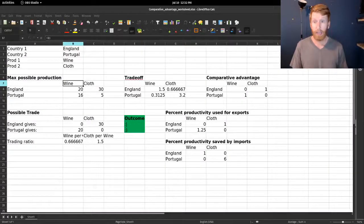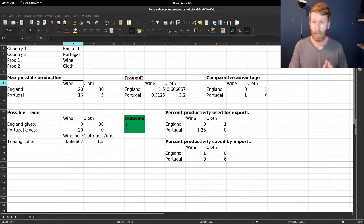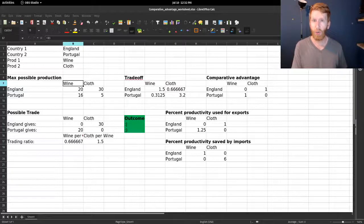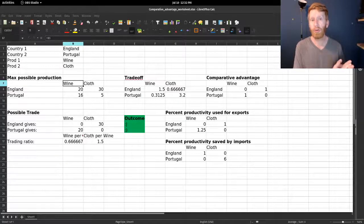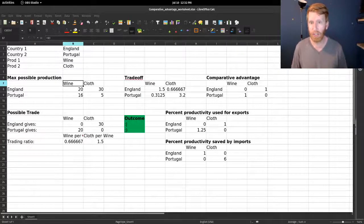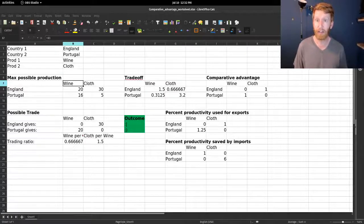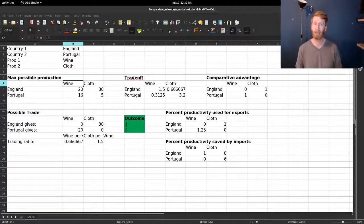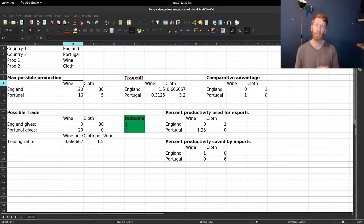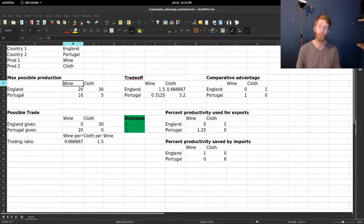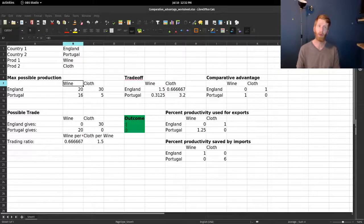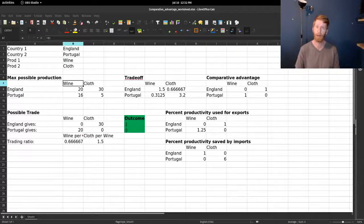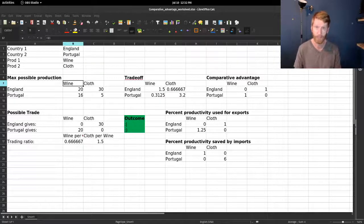All right, here is an example Excel spreadsheet I made to work through a numerical version of the question of comparative advantage. Quick recap: the basic idea here is we look at the opportunity costs that two possible trading partners have when we're thinking about trading two different goods in a two-party, two-good economy.